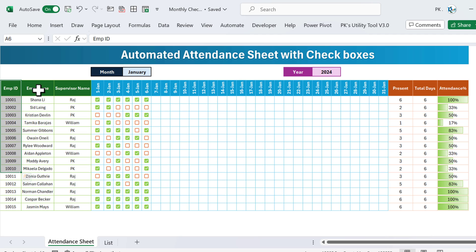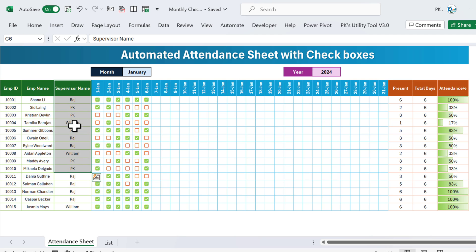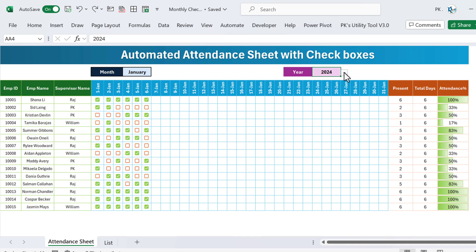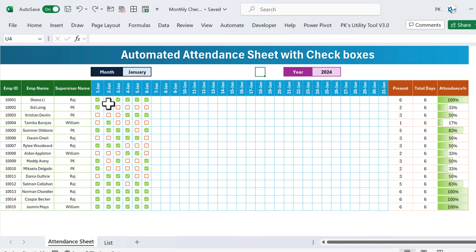Here we have the Employee ID, Employee Name, and Supervisor Name, then we have the date. We can change the month from here if we want to mark the attendance for another month, and we can also select the year. Then here we have the checkboxes to mark the attendance.